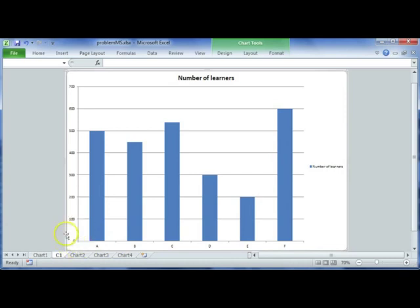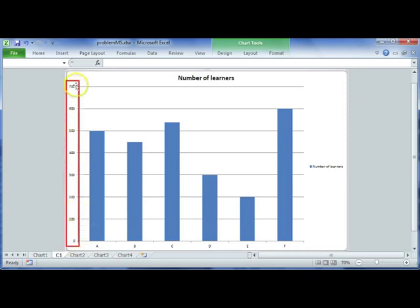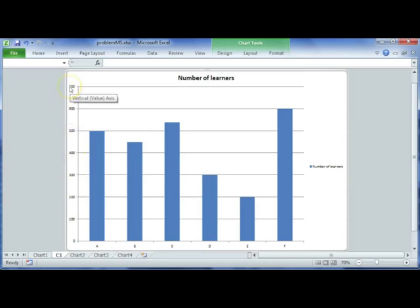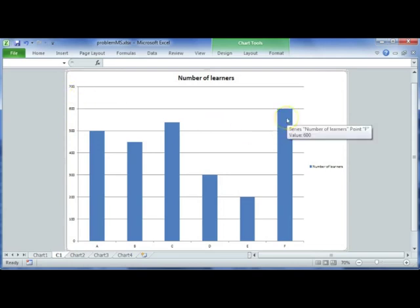On the y-axis, the minimum value starts at zero and the maximum value is 700. You'll also notice it counts in intervals of 100 — so zero, 100, 200, 300, 400, 500, 600, and 700.